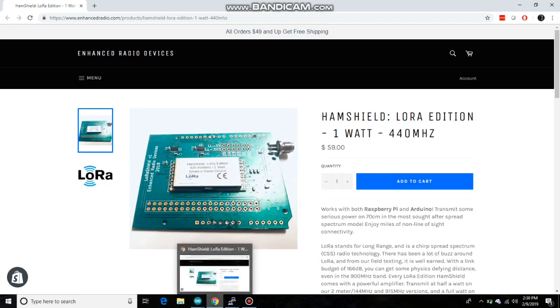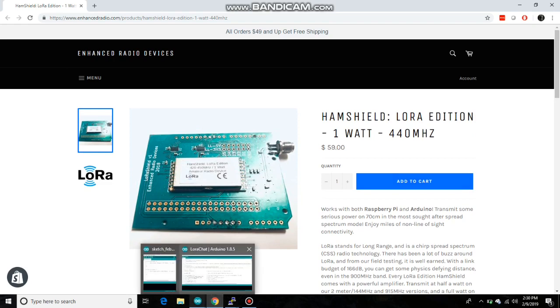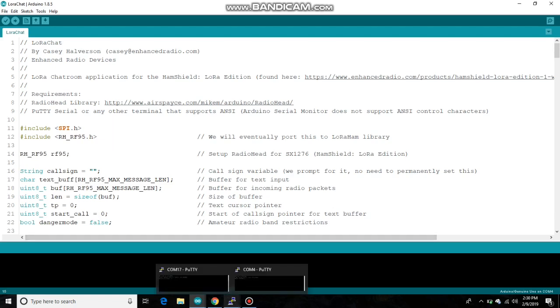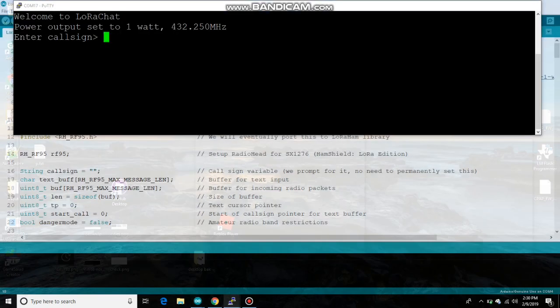And I wrote an example sketch here called LoRaChat that allows you to talk between multiple HamShield LoRa editions. So I have two plugged into the computer and let's take a look.